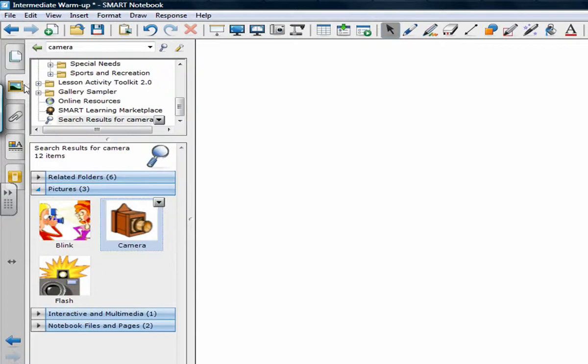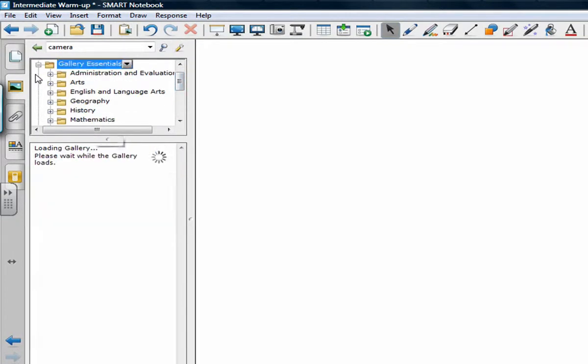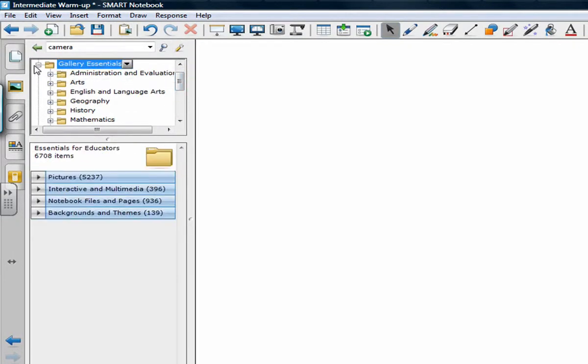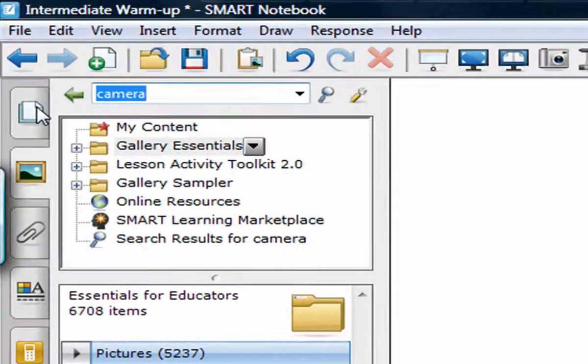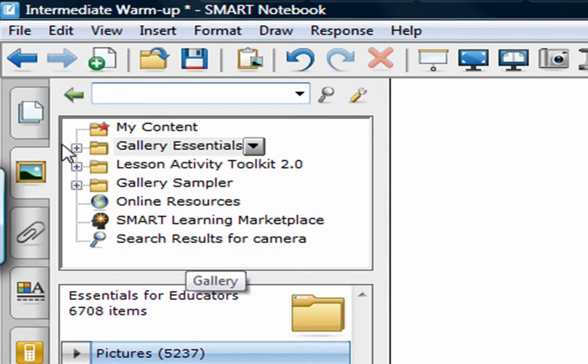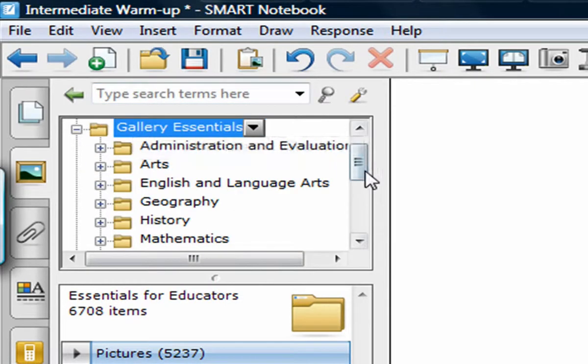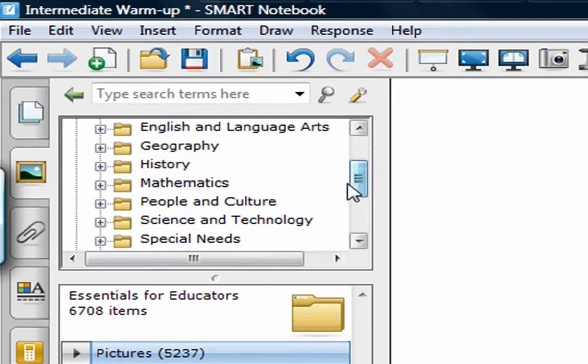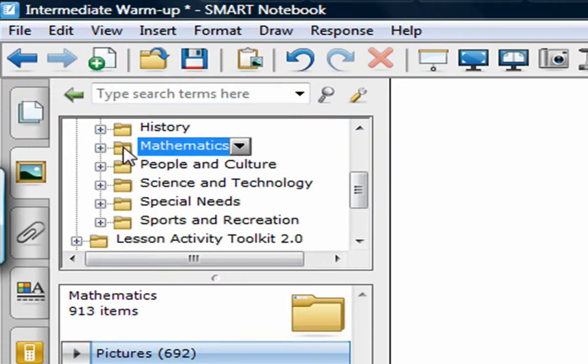Then I'm going to go into the gallery. I've already searched for a few things, but where we want to look is in gallery essentials. When you start off with the gallery, you have this full list. So I'm going to gallery essentials. And I teach a little bit of math and computer science. So I'm going to go into math.